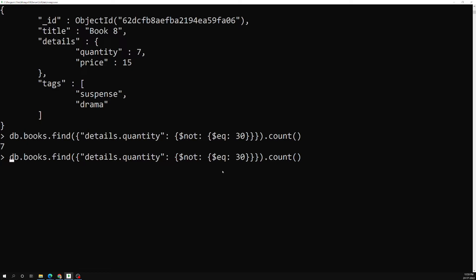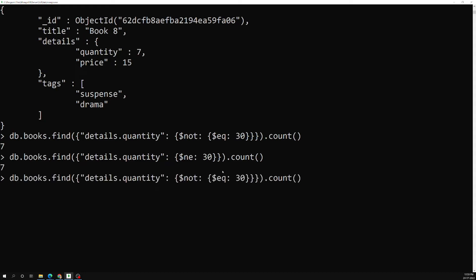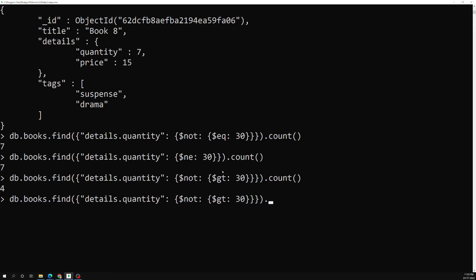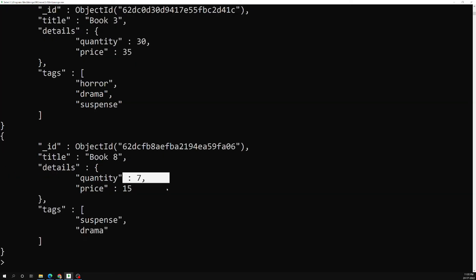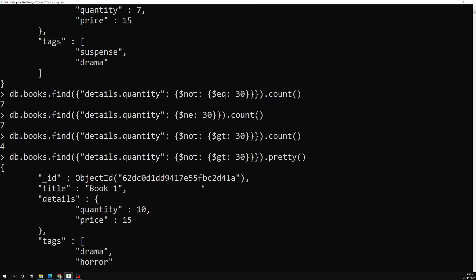Instead of using $not with $eq, we also have the $ne keyword which gives the same result — seven documents. Now, $not can also be used with other operators. For example, $not with $gt: 30 means not greater than 30, which is effectively less than or equal to 30. The count is four.